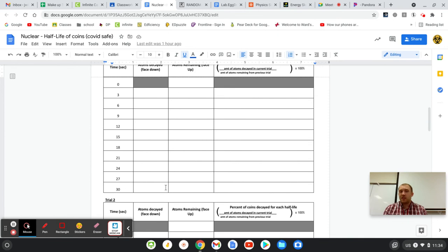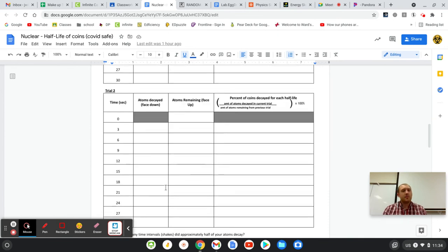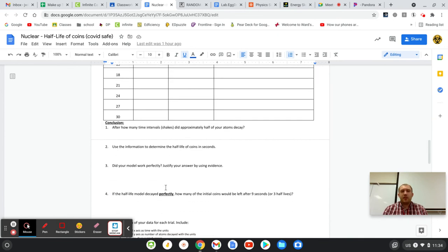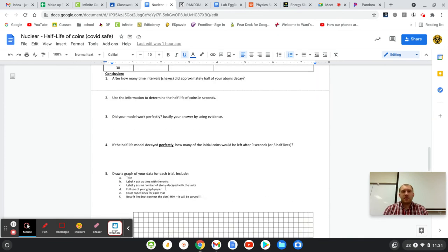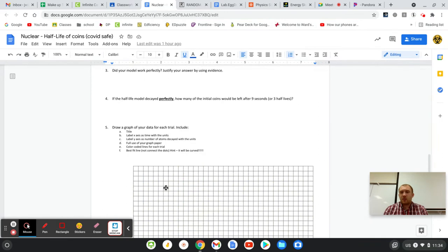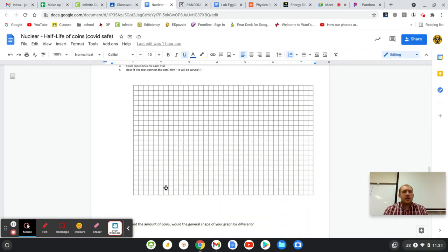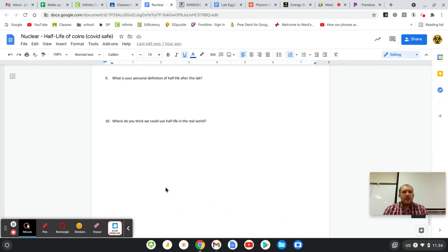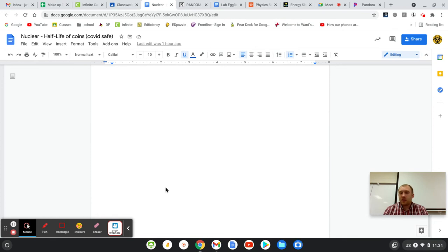Do it twice to see if you get the same data. Do a little bit of answering some questions and some graphing. I know graphing's tough online. Try it out. And then you're good to go for today's lab. So hopefully that helps clarify any questions. If not, be sure to ask, and have a good day.